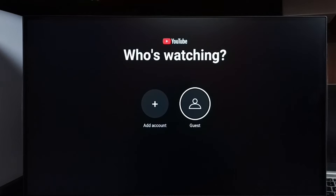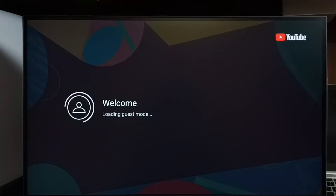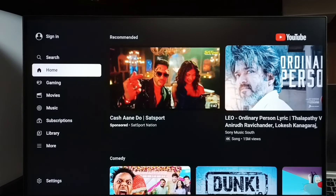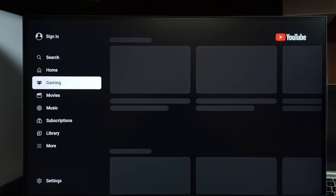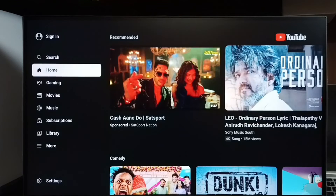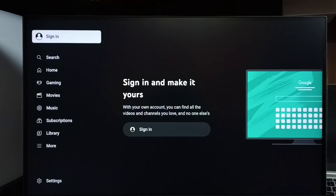Set guest — now it's loading guest mode. Done. So this is guest mode. We can still browse and watch videos. See, I can list videos and watch them.